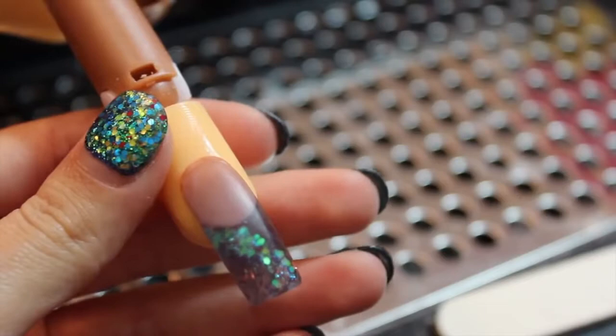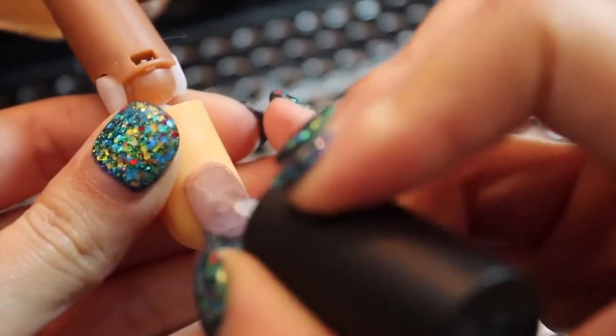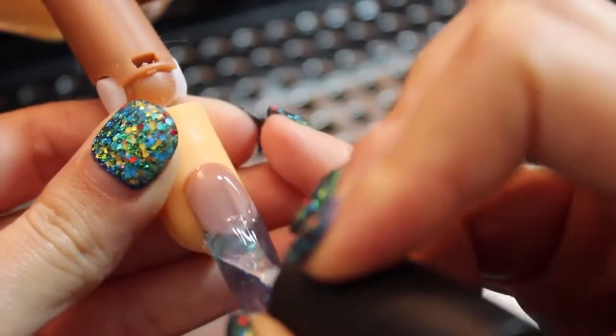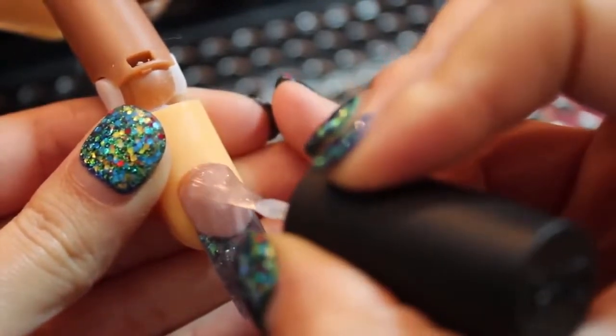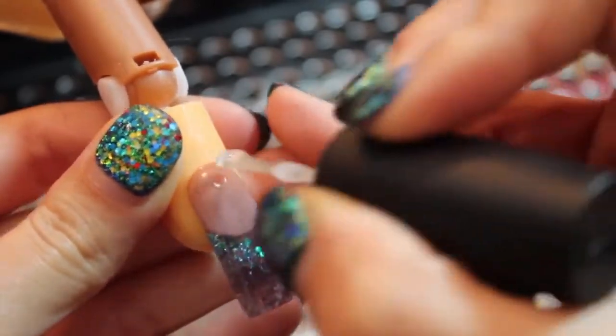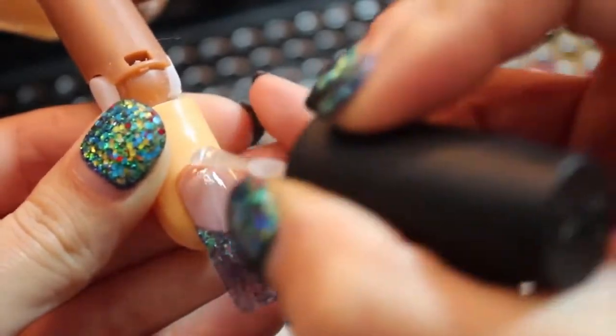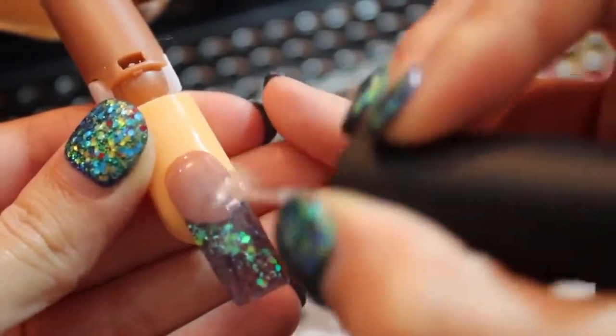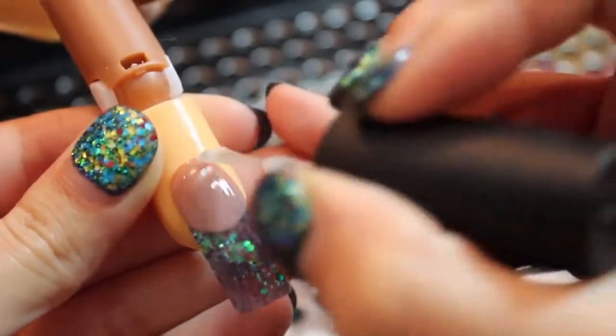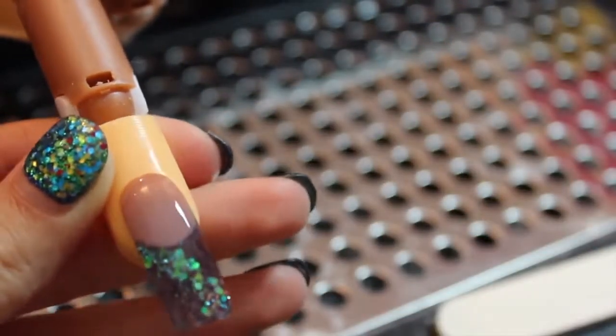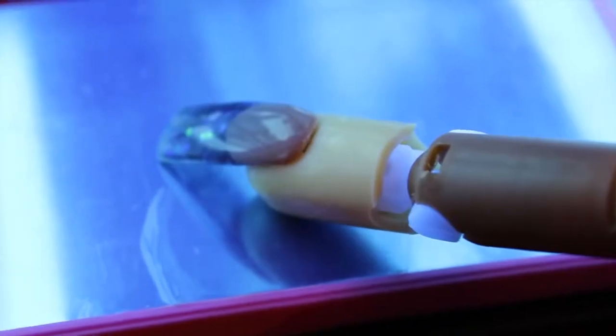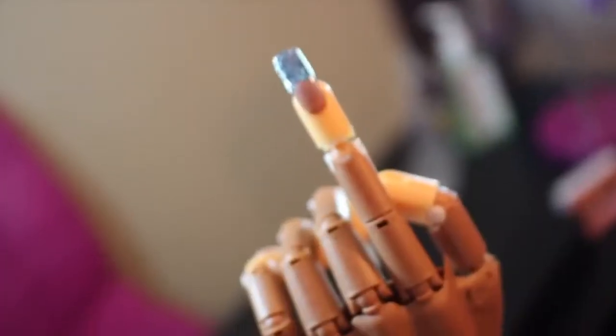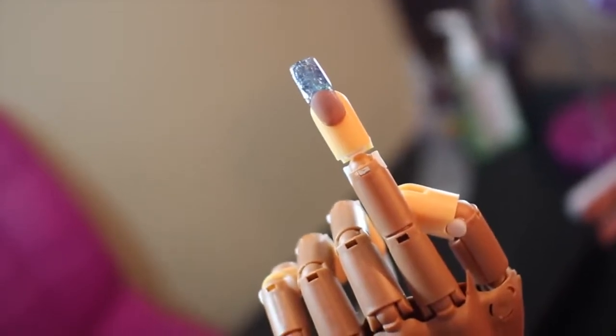I'm now going to be adding my gel topcoat. I'm using OPI Axium, or however it's pronounced, and I'm just going to cure this nail for three minutes. Afterwards, your nail should look like this.